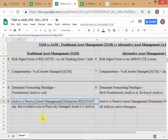Actively managed mutual funds will have higher expense ratios than passively managed ones. The reasoning for that was covered in the last class. Why do active managers have higher fees? It's not simply because of higher tracking error risk — there is a more fundamental reason.